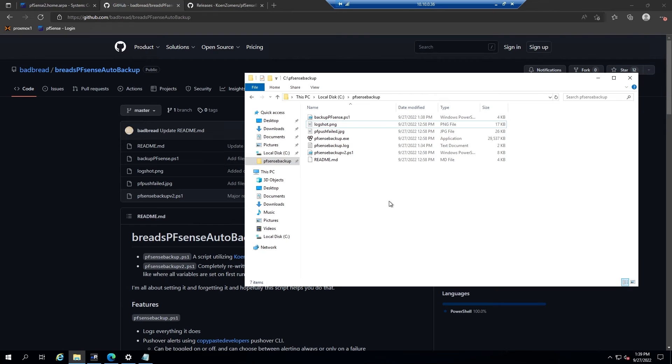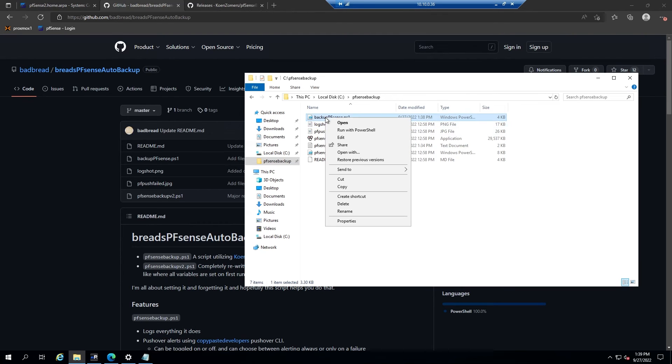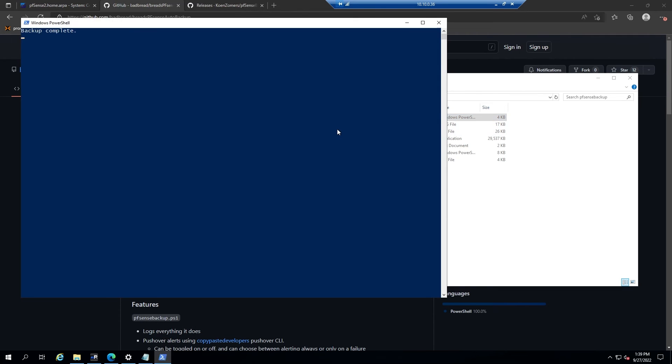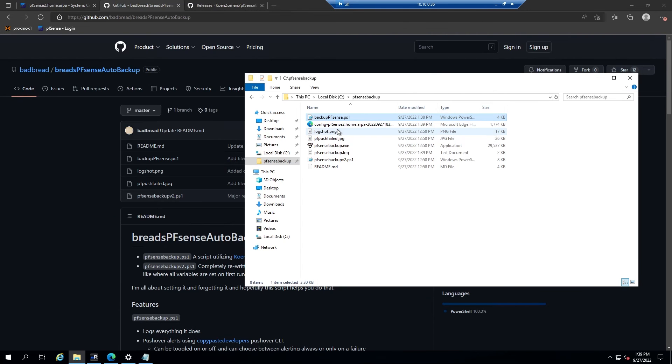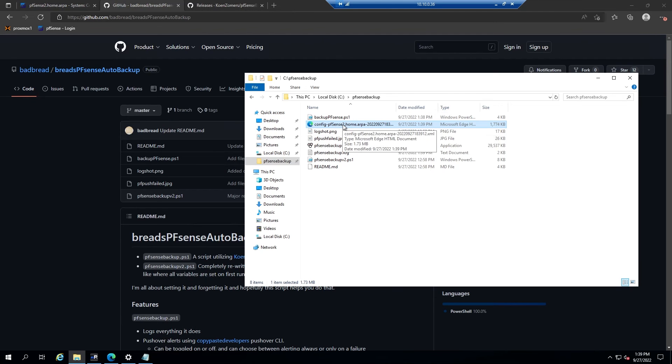And once all of that's done, you can give this a test run by right-clicking on the script and then selecting run with PowerShell. If everything is configured correctly, you should get an XML file that contains a backup of your PFSense configuration.